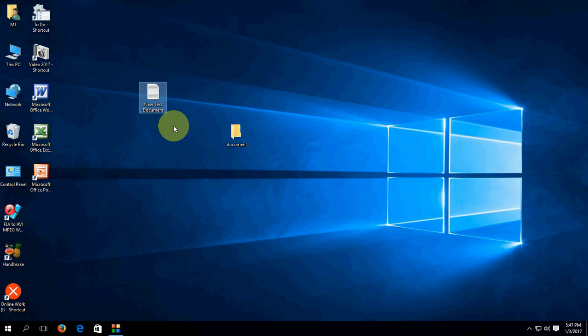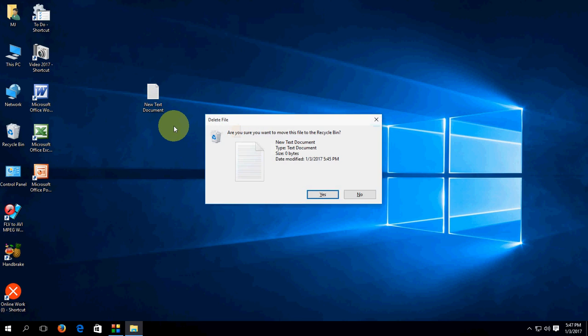Now try to delete this. Now it's asking for permission. Are you sure you want to move this file to the recycle bin?